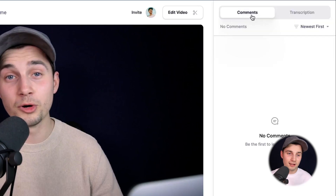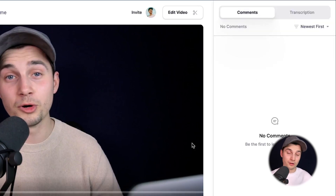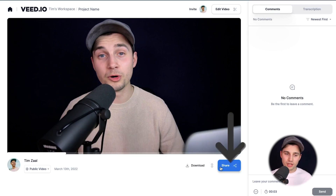I'll go over the comment and transcription sections in a second. First, I'm going to show you how you can share your video with your friends or colleagues. To share the video, you can use the blue share button below the video.